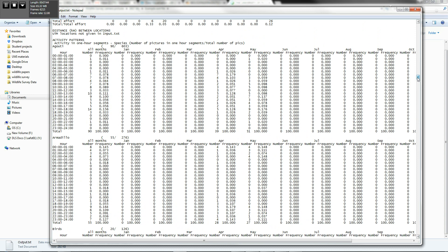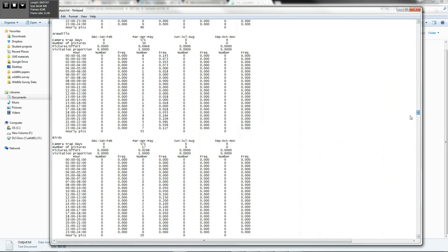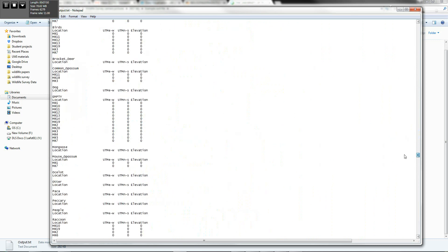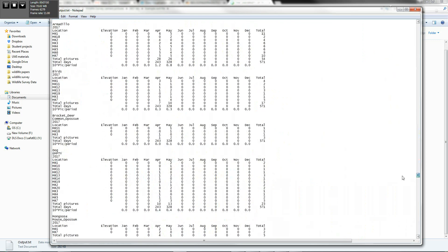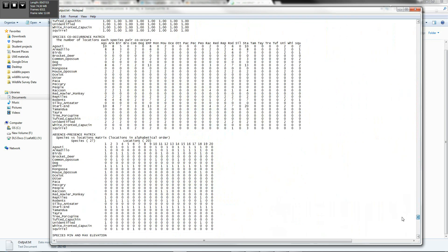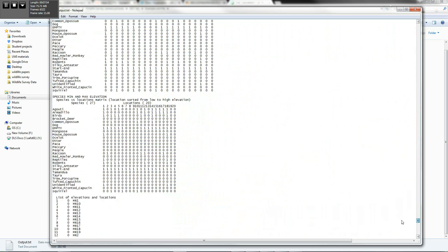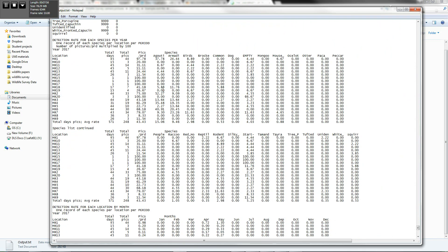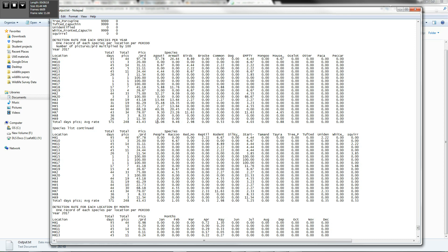So the activity pattern data is important. And the other section, which is really important, is near the end. And that deals with the relative abundance data. So this is the relative abundance. It's the number of captures per 100 trapped nights. So for agouti at site MR1, that value is 37.78 captures per 100 trapped nights or trapped days, depending on how you want to look at it.